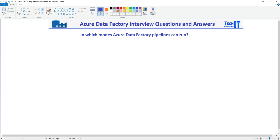Welcome to TechPresor with Amir. In this video we are going to answer this question: in which modes can the Azure Data Factory pipeline run? That's a very easy question, and if you have worked on Azure Data Factory or practiced some Azure Data Factory pipelines, you will be able to answer this one.